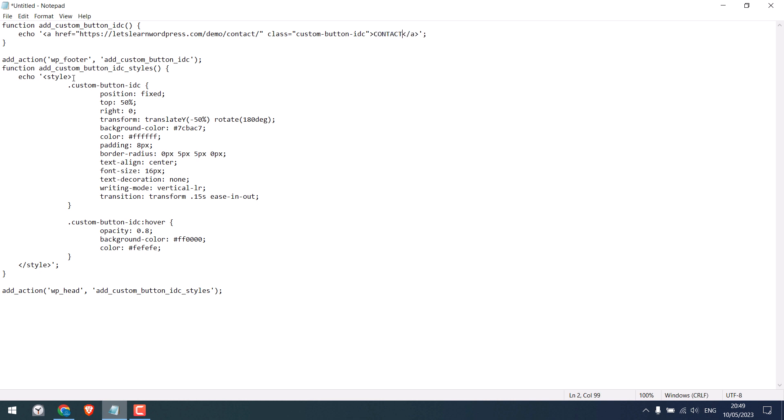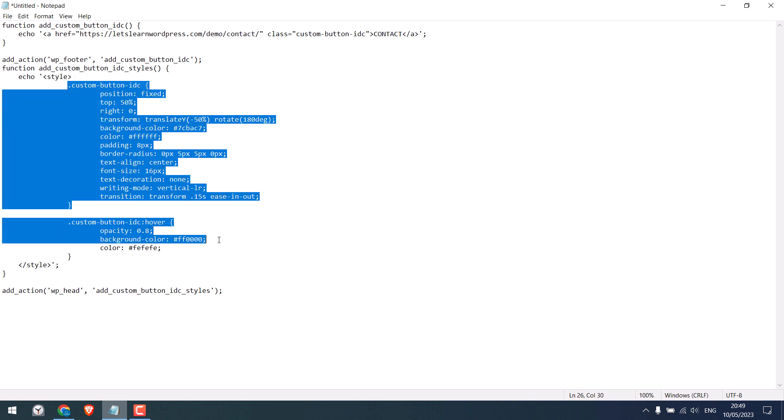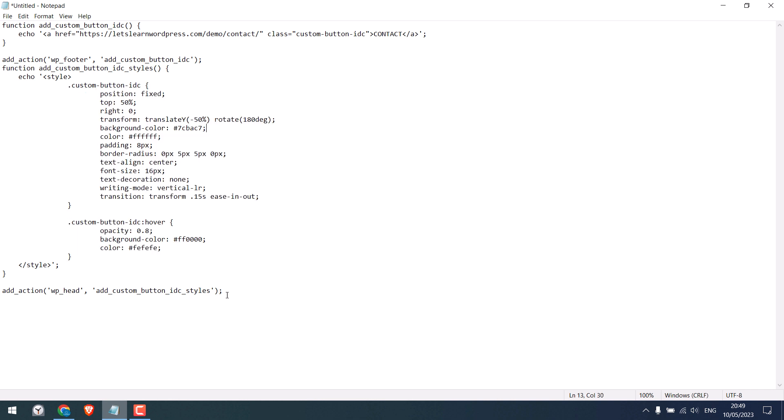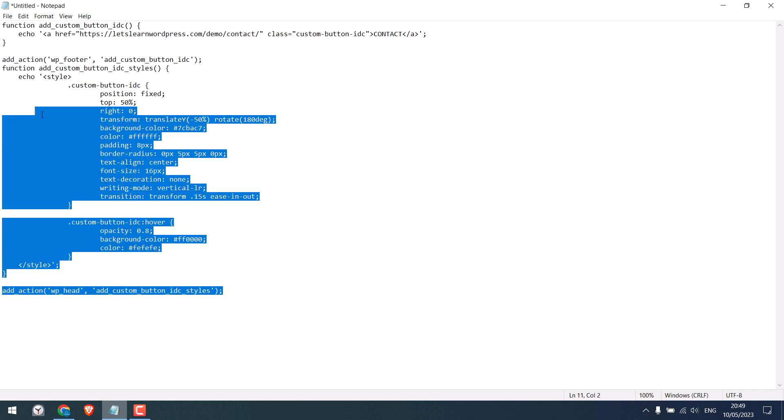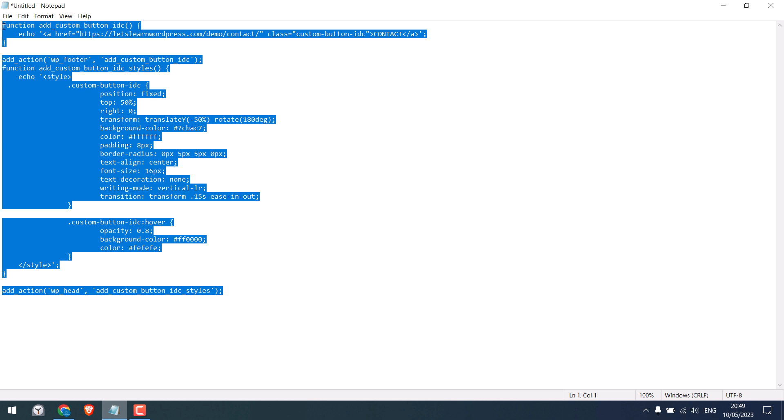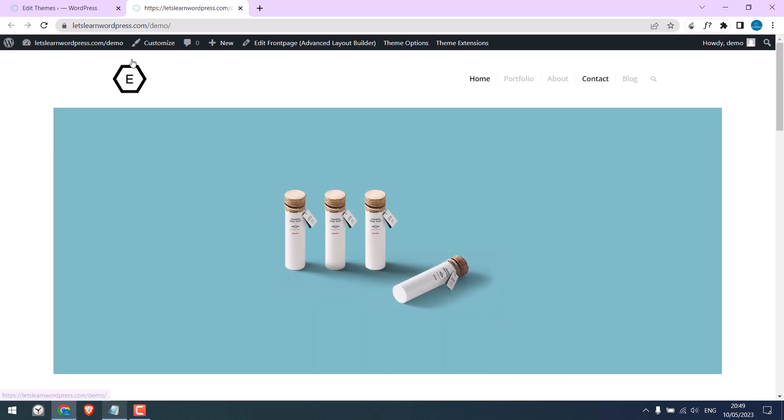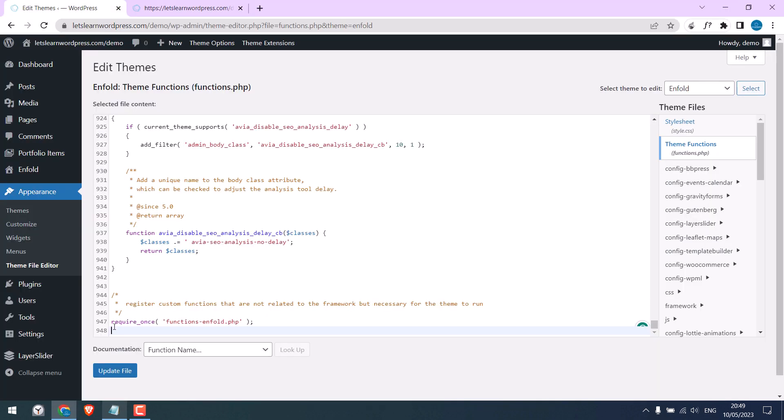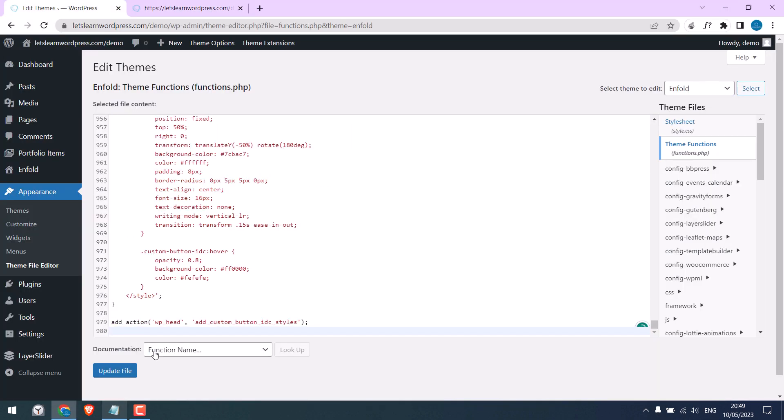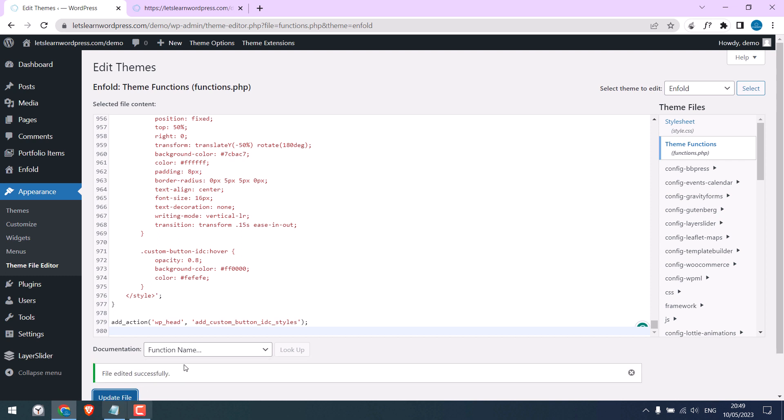Now, this portion is the CSS. We will discuss this later. Anyway, copy this code and paste it into Theme Functions. Update File. So, it is updated.